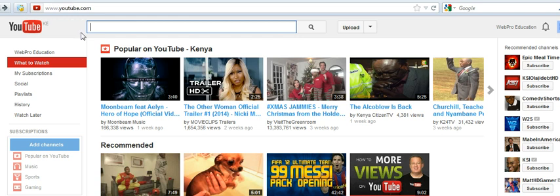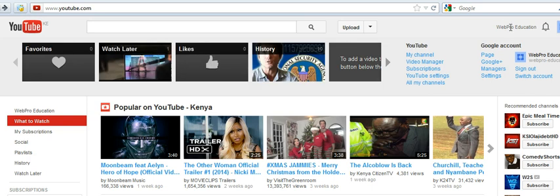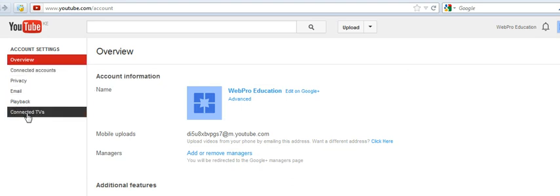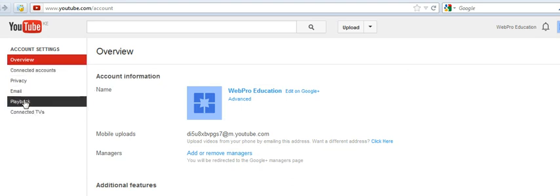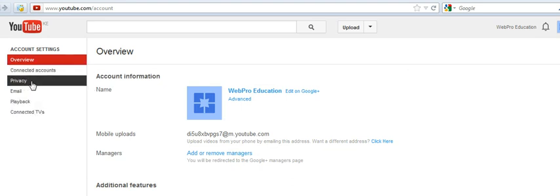To do this, it's a pretty simple process. Go to YouTube.com, make sure you're signed in, click on your YouTube account, and go to YouTube Settings. When you go to YouTube Settings, on the left-hand side of the YouTube Settings page...